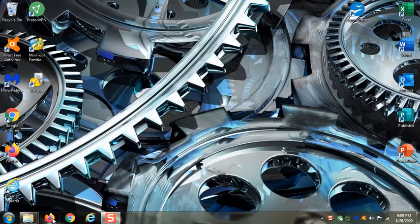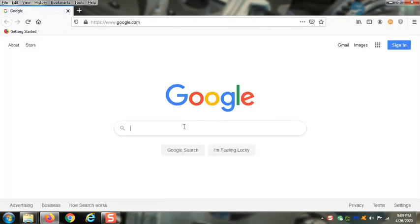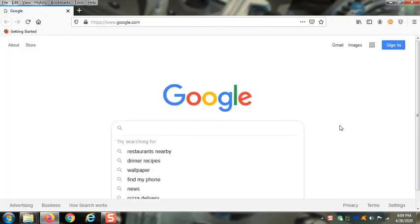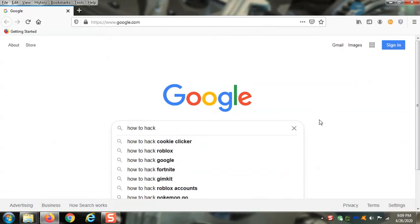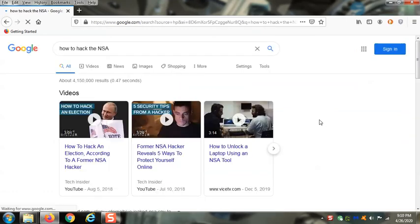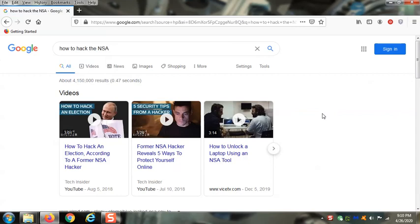I'm going to cover the basics on how to surf the web anonymously. Most people use Google for their searches. I'll just type in a web search here that would probably raise a red flag somewhere in the world with somebody who's watching me.